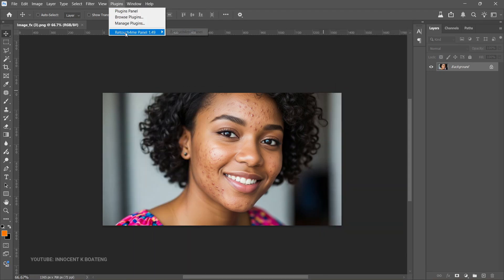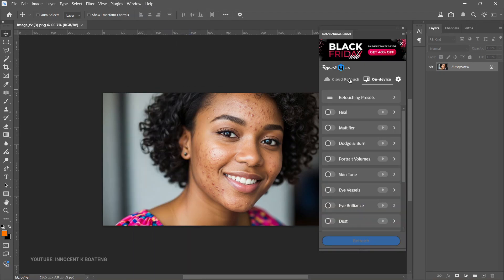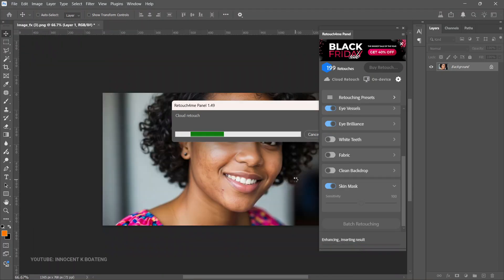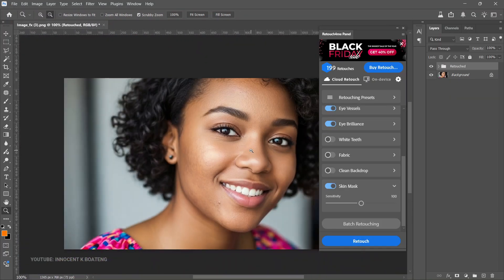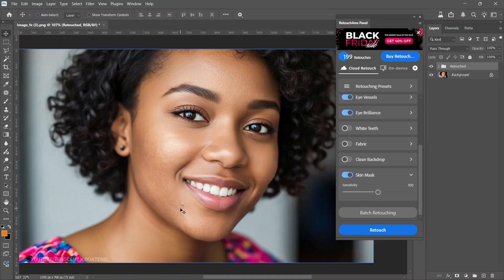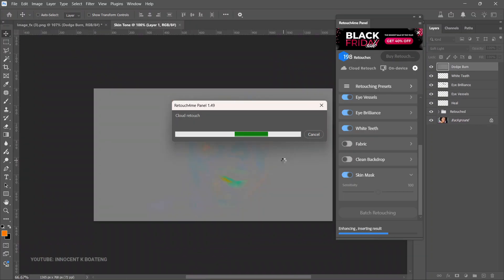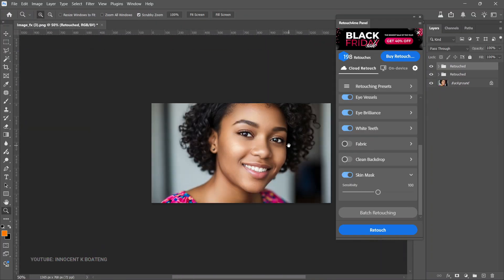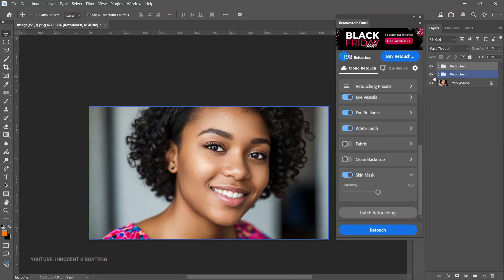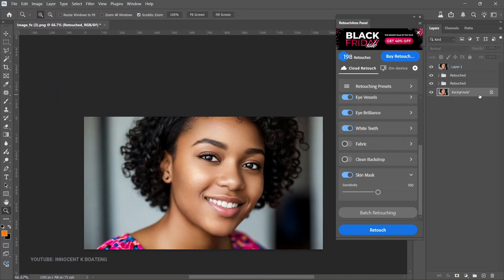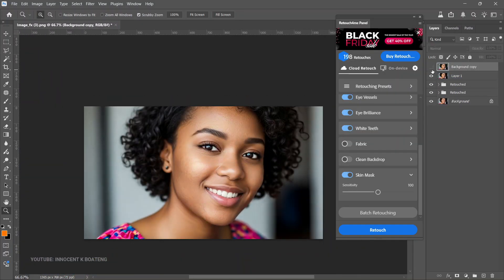If you've been retouching manually in Photoshop for years, my brother, my sister, it's time to stop suffering. I recently came across this Photoshop plugin that is going to help you retouch in less than 60 seconds. The name of the plugin is Retouch for Me. In this video I'll show you how to get it, how to download and install it, how to activate it in Photoshop, and how to effectively use it for your images.